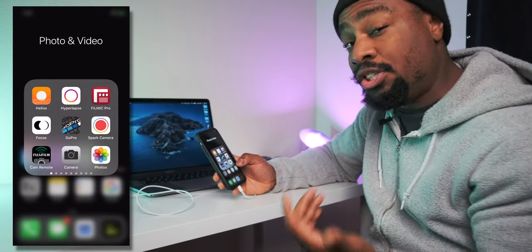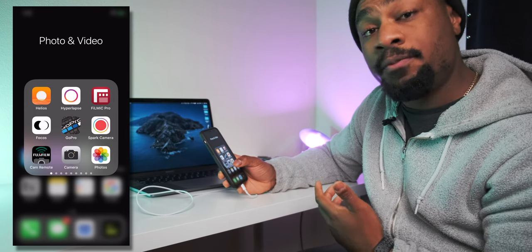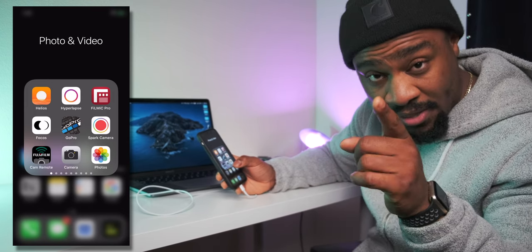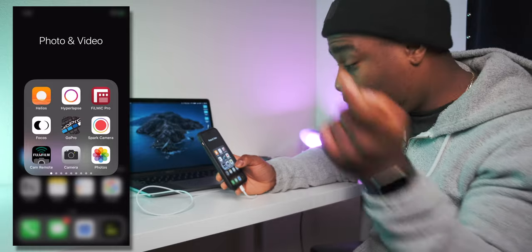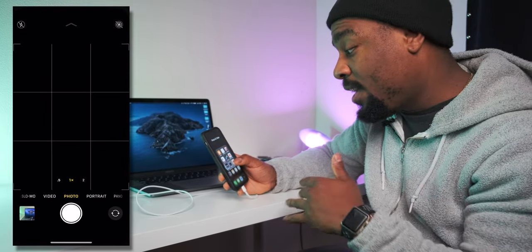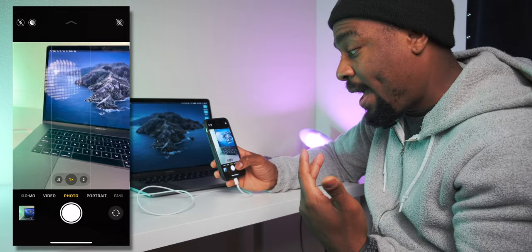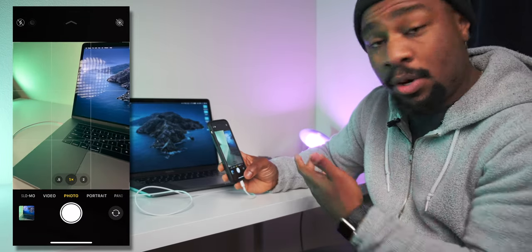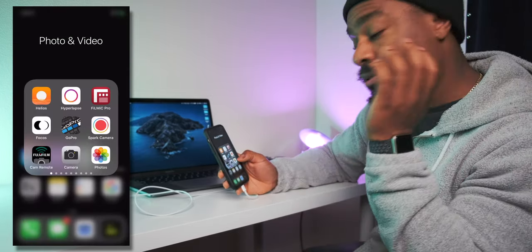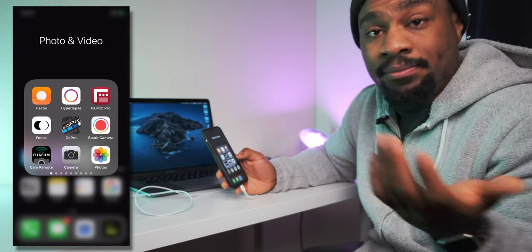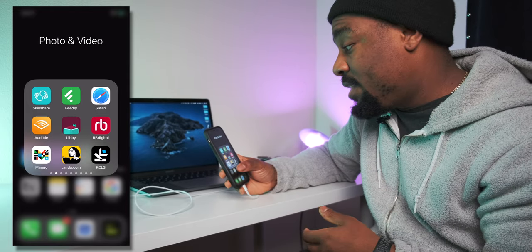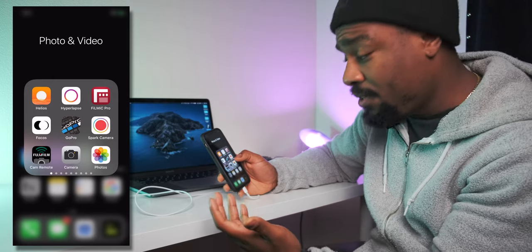Fuji — I shoot with the Fuji camera, so the Fuji app allows me to get stuff from that camera onto my phone. Super great camera. I still love the default camera app, it's just so simple. Night mode is pretty great with the iPhone 11. Photos app is obviously where all the photos are. This page is to promote creativity.